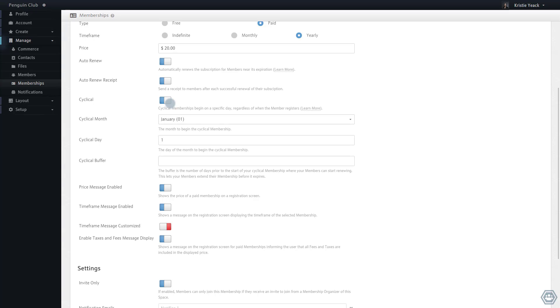The date I have selected is the recurring date that the membership will expire. With the options here, the cyclical membership will expire every year on January 1st. This means that regardless of whether a new member registers for this membership in December or March, it will need to be renewed by January 1st.